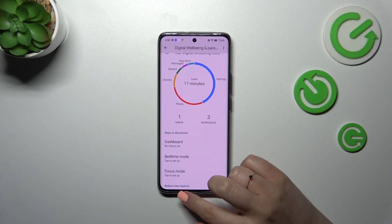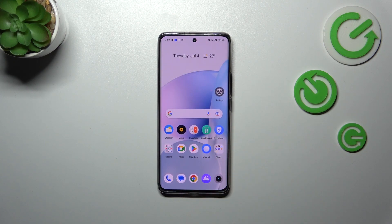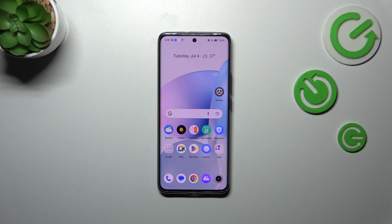Alright, so basically this is how to check the total screen time on your Realme device. Thank you so much for watching. I hope this video was helpful, and if it was, please hit the subscribe button and leave a thumbs up.